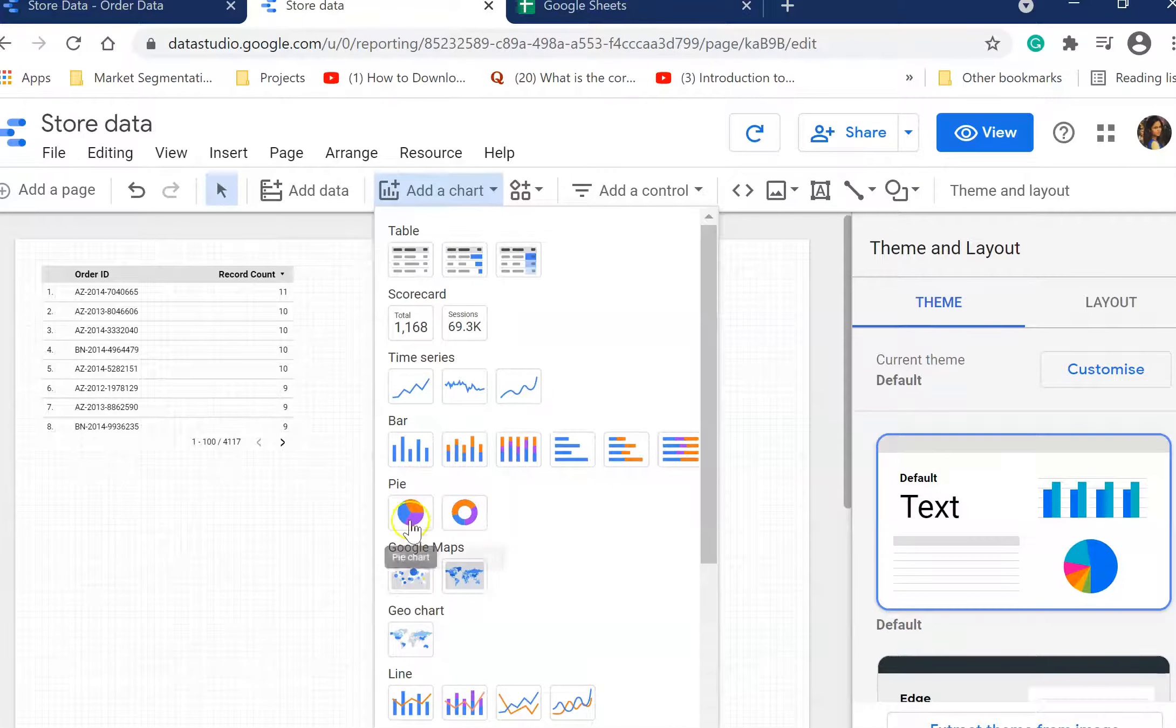You can also go to chart and add a chart. There are various tables, line charts, bar graphs, pie charts here. So let's add one table. You get the thumbnail and then click on report.